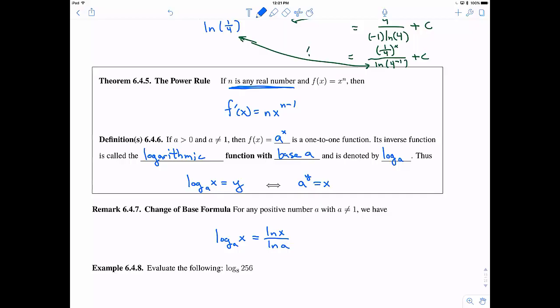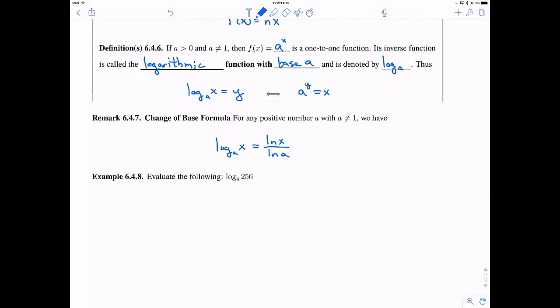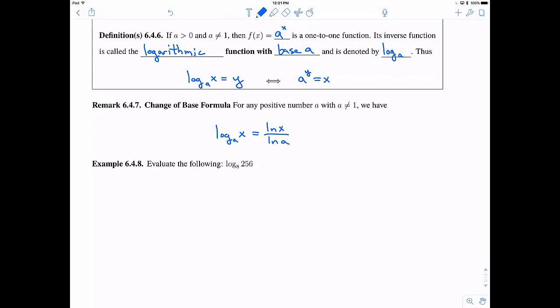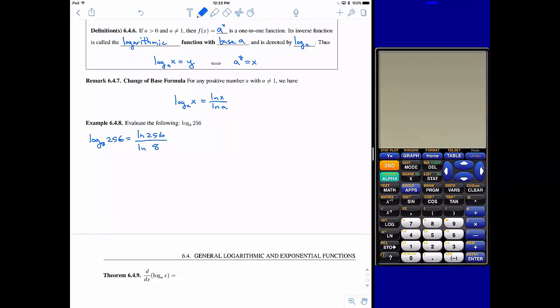This change of base formula is great for switching between bases. In particular, your calculator has the natural log button but probably not log base 2. Let's evaluate log base 8 of 256 two ways. First, using a calculator: by the change of base formula, this is the natural log of 256 divided by the natural log of 8, which gives 2.66 repeating.